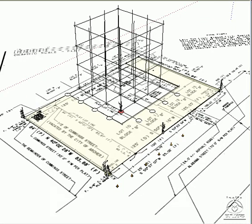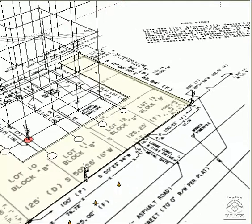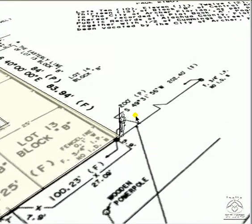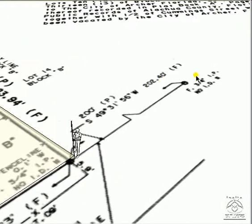Let me zoom to that monument. This is the bearing and the distance from this corner to this monument. A similar mark is found on almost all surveys.